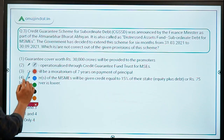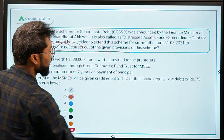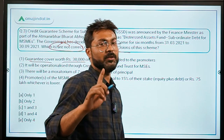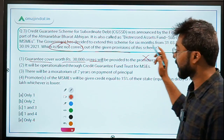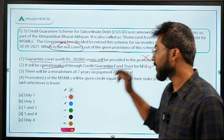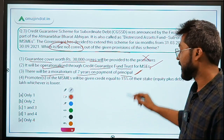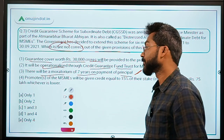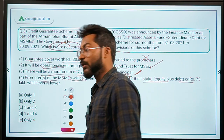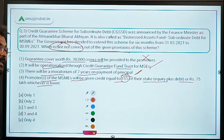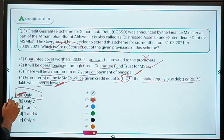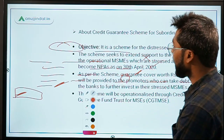Coming back to question three: the statement that 'guarantee cover worth Rs. 30,000 crores will be provided' is incorrect — it is Rs. 20,000 crores. The statement about operationalization through Credit Guarantee Fund Trust for MSMEs is correct. The moratorium of 7 years on payment of principal is correct. The maximum repayment time of 10 years and promoters receiving credit equal to 15 percent of stake or Rs. 75 lakh (whichever lower) are also correct. Therefore, only the first statement is incorrect, making Option A (only statement 1) the correct answer.